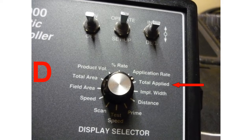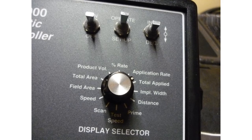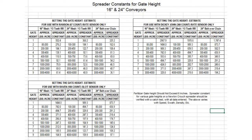Step D: Twist the Display Selector to Total Applied. The spreader constant number must be checked. The gate height must match the constant chosen. Using a conveyor width and type plus an encoder, NCI has a chart to help you obtain this number.